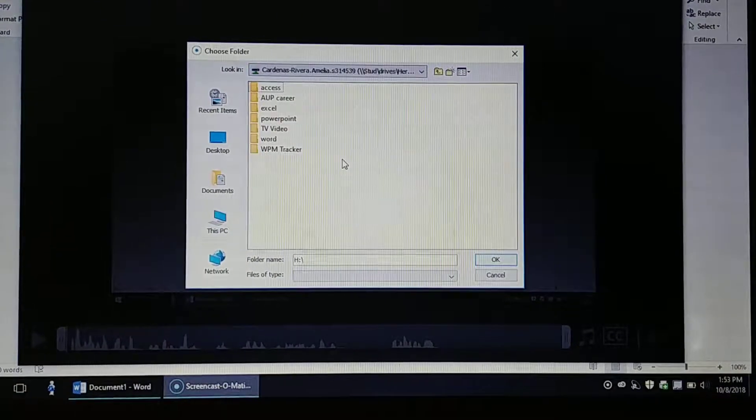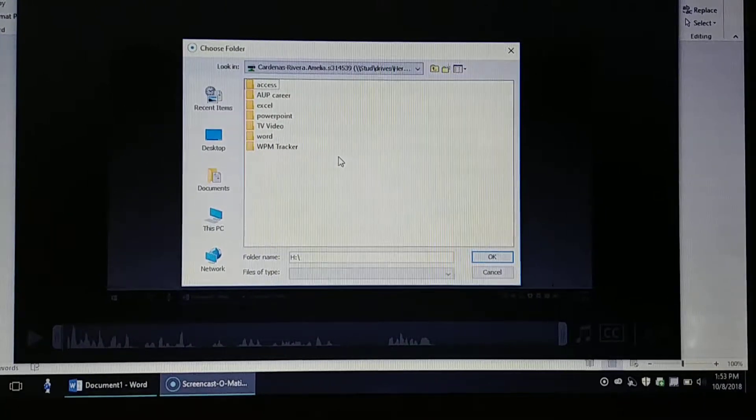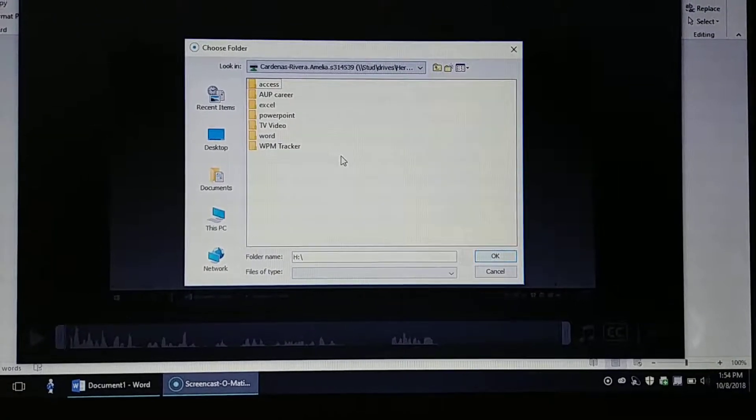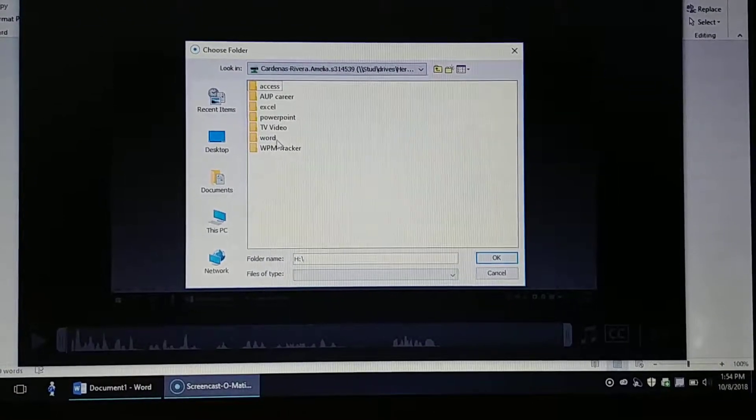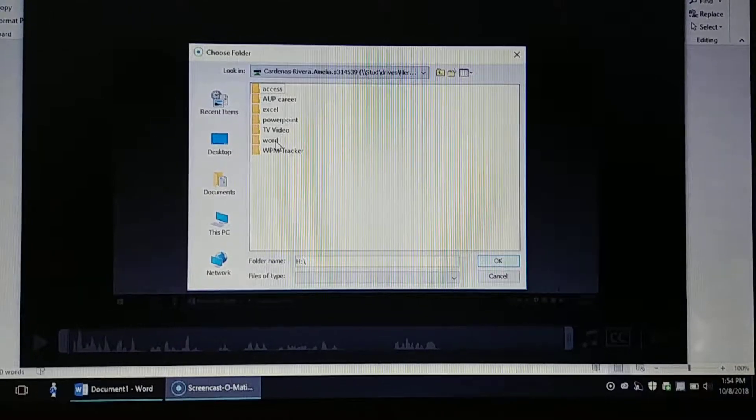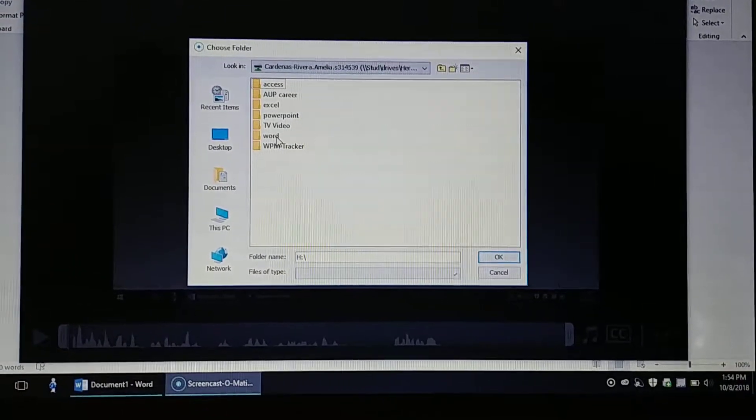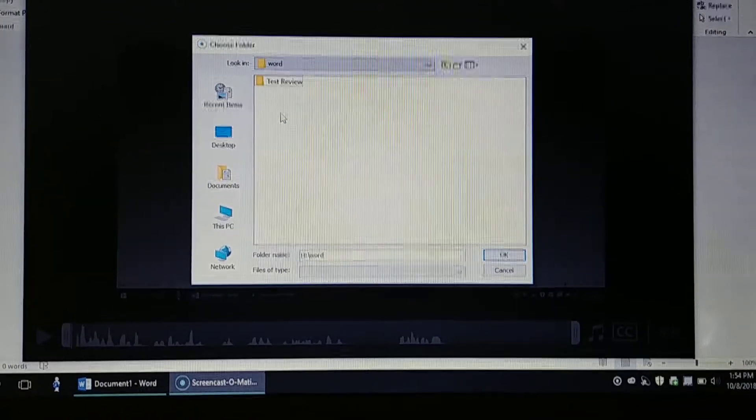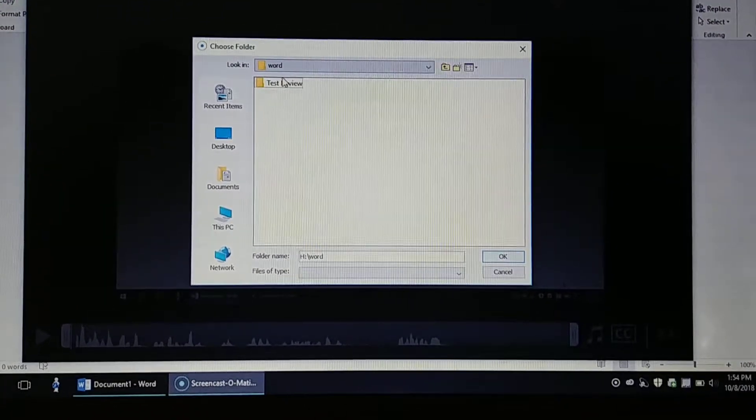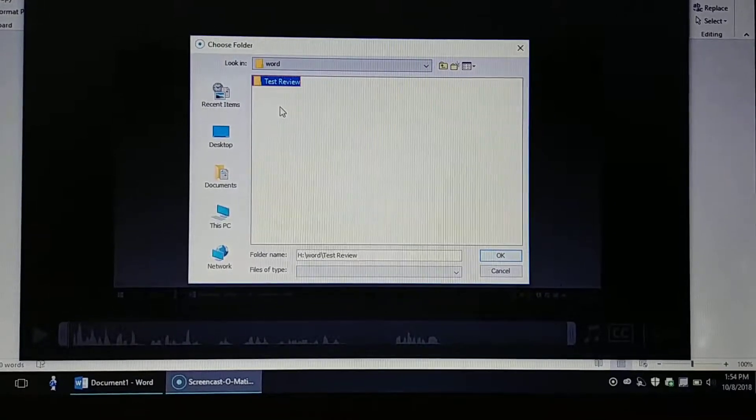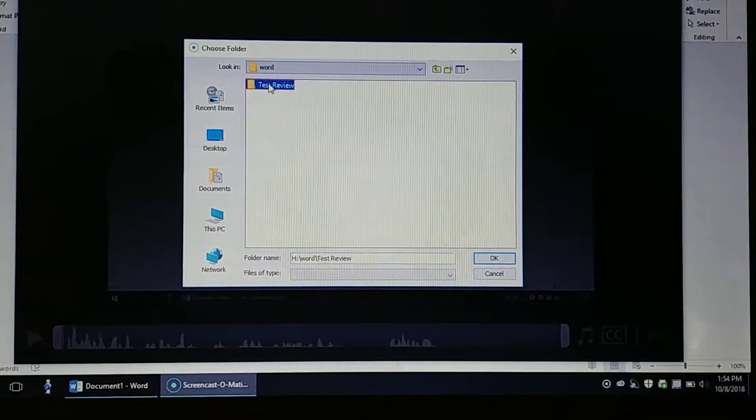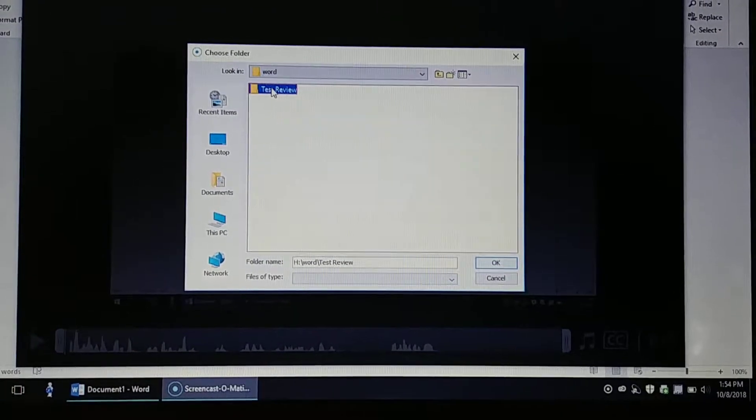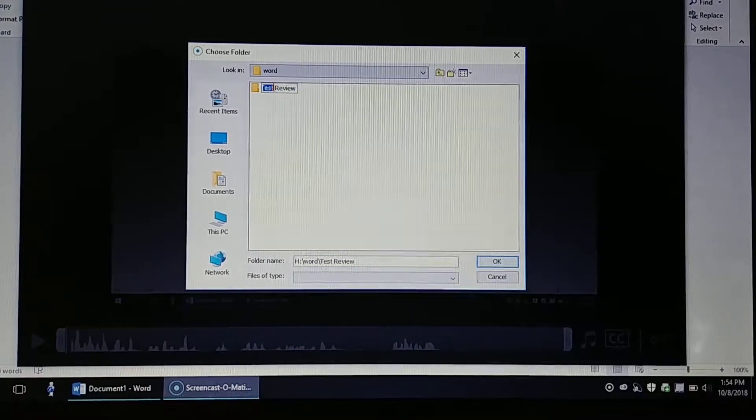Once you find it, double click on it and open it up. We're going to go to our Microsoft Word folder, and inside of that folder we should have created this test review folder. Go ahead and click on that and open it up.